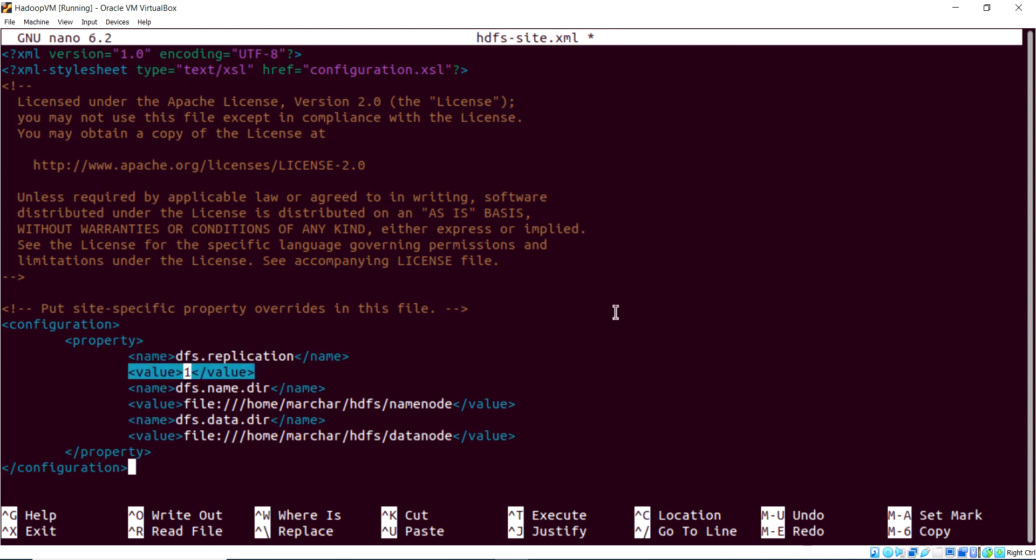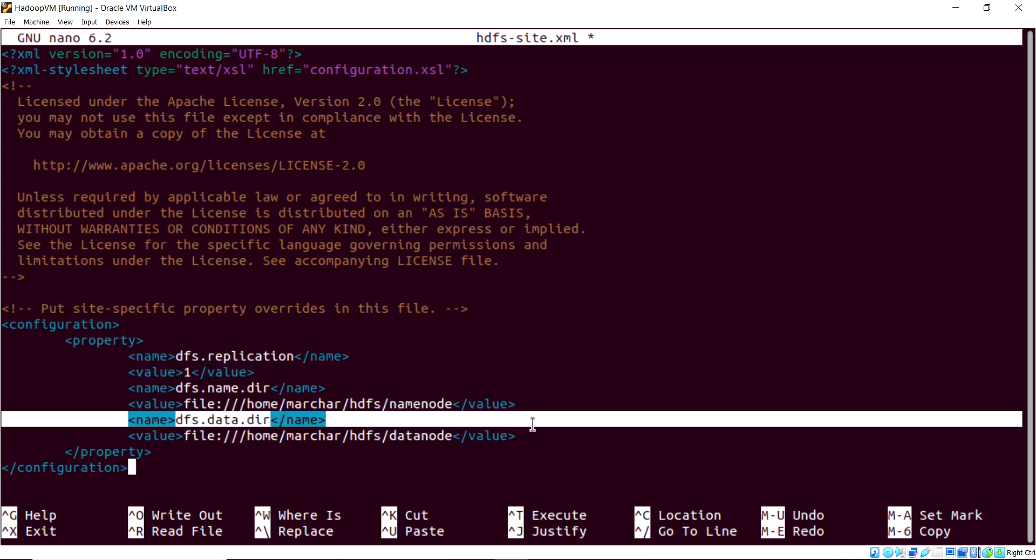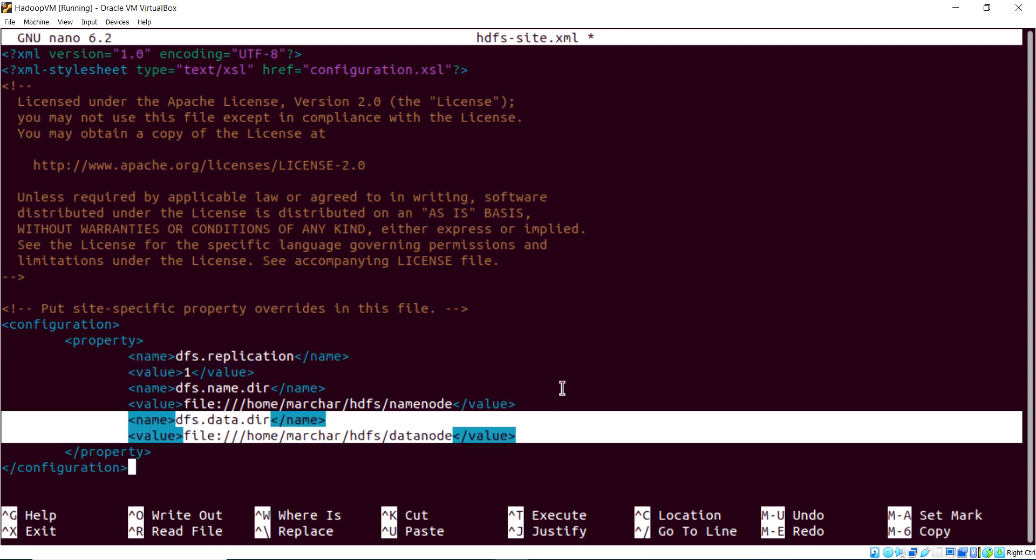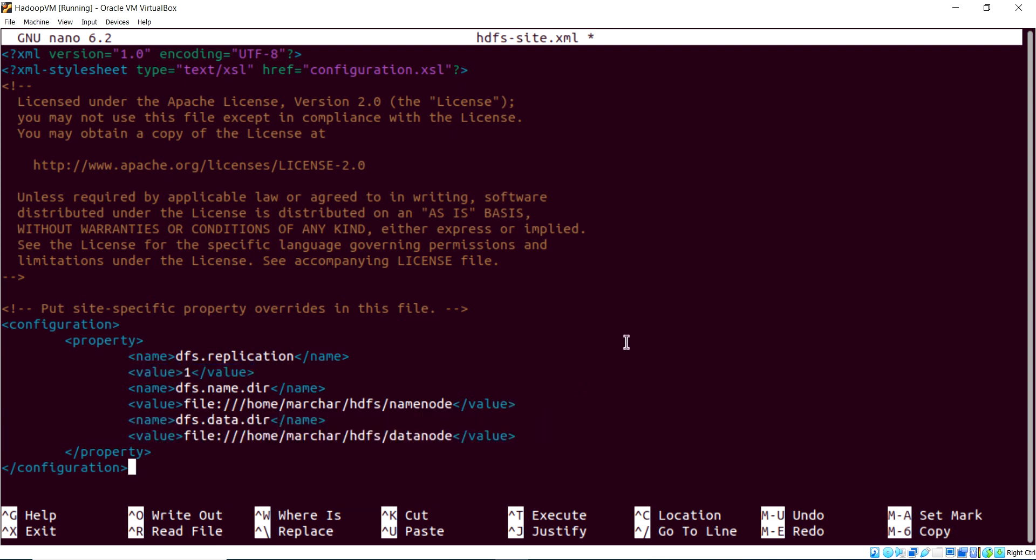So again, you will just need to override Marchar and put your account name there instead. Notice, because we're doing pseudo-distributed, the replication factor will be 1. And there are our references to the two paths, one for the data node, one for the name node, for each process.